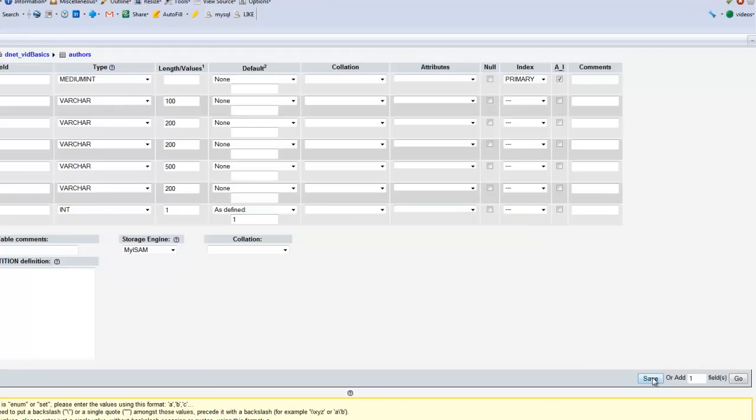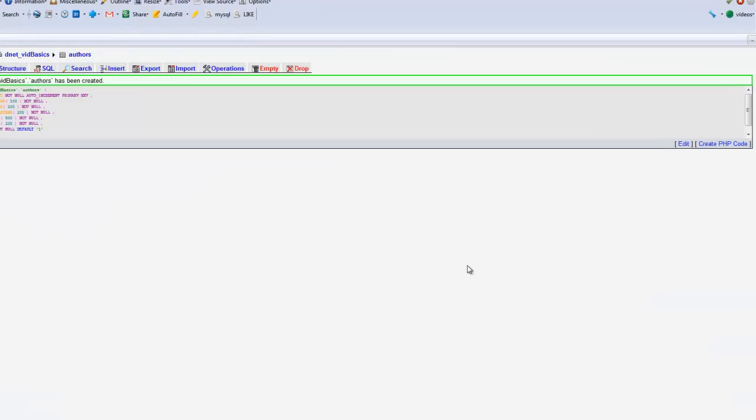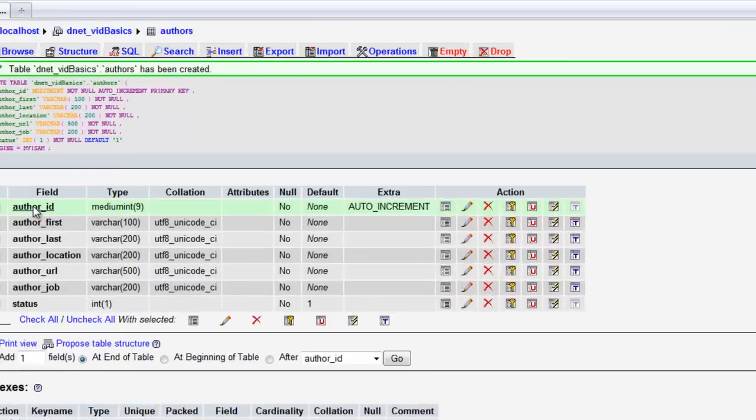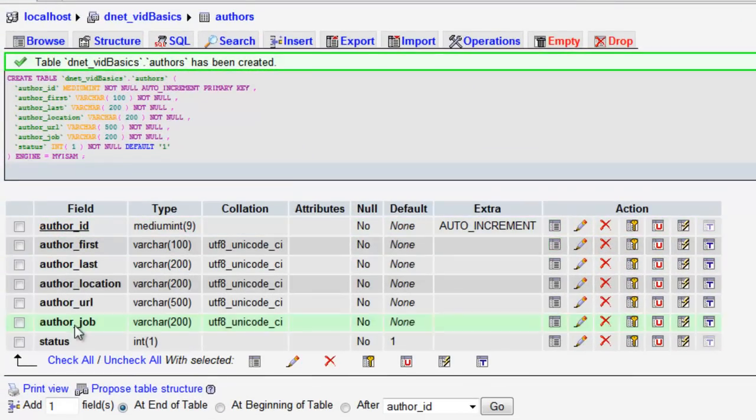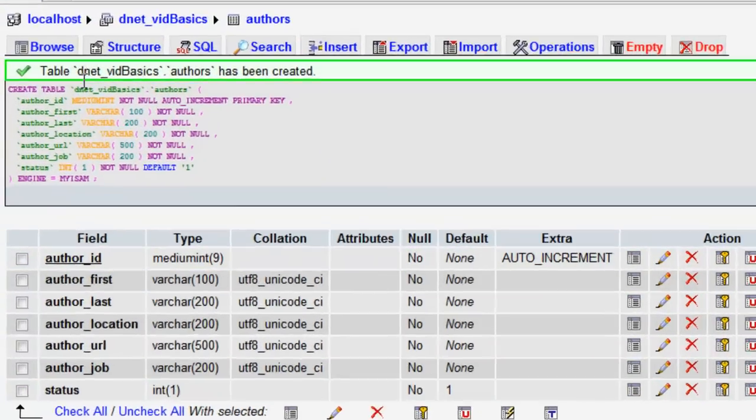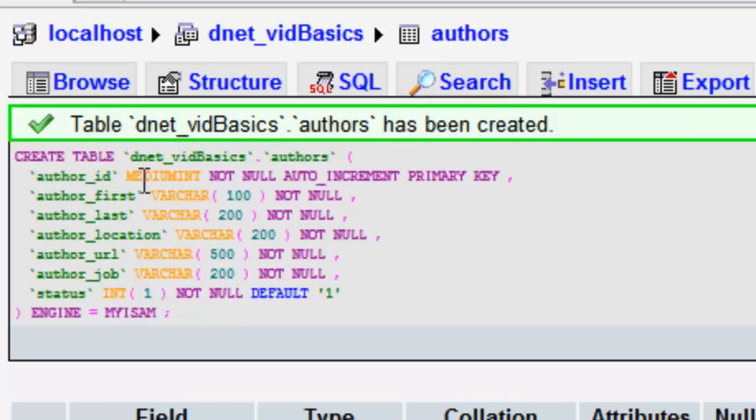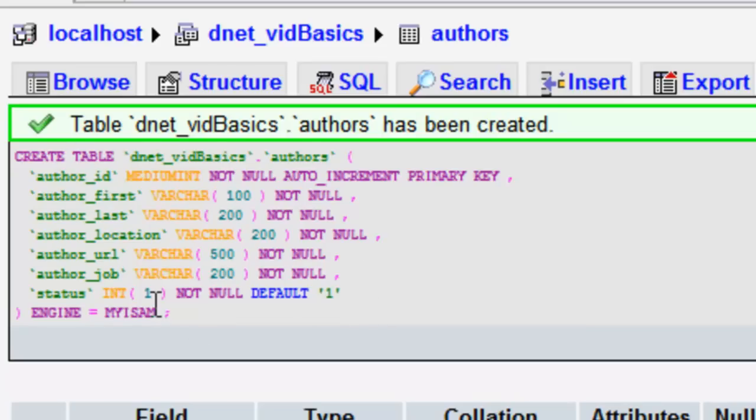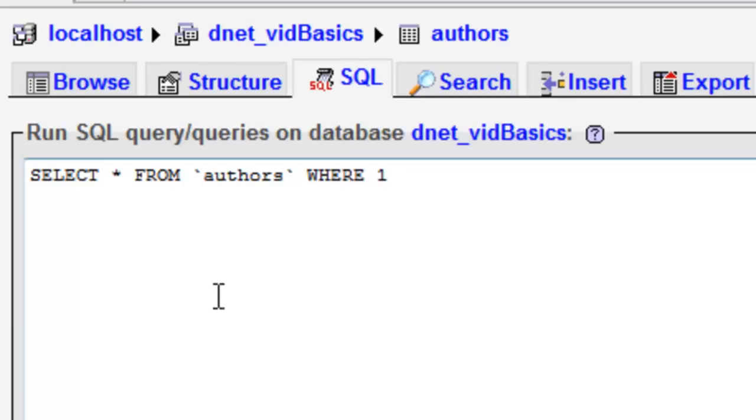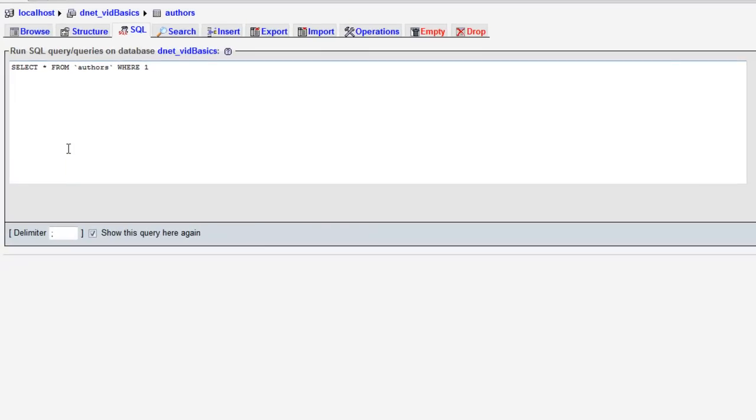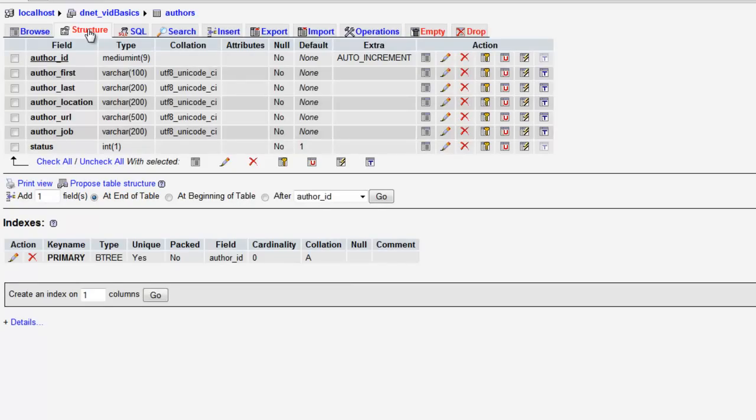So let's go ahead and save. And now you will see all of our fields here. A neat tool or function of phpMyAdmin, almost any time you do anything in here, it's going to show you the actual SQL coding that was done to accomplish what we just did. So this is actually how you create a table. If you really wanted to, you could just go up to the SQL tab and type all that in yourself rather than go through the method we just went through.